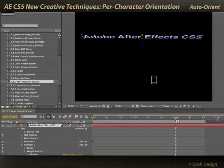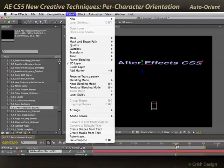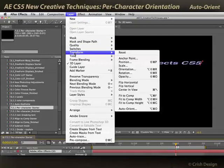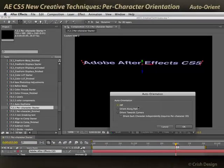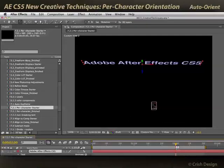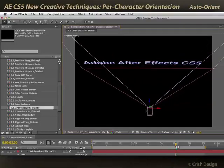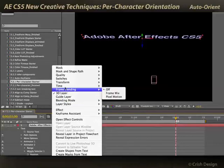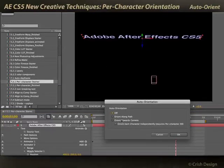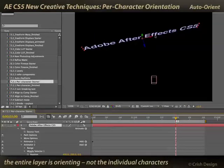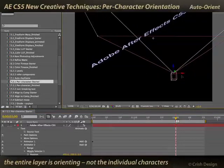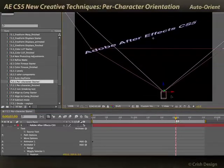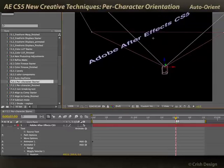I'm going to play around now with the Auto-Orient parameter. By default, Layer Transform Auto-Orient defaults to Off, so basically the text does not care where the camera is. I can move the camera around and the text will not change to look at the camera. I'm going to right-click, bring up Transform Auto-Orient again, and now choose Orient Towards Camera. When I do that, the entire line of text rotates as one unit towards the camera. As I move the camera around, you can see that the text is orienting towards that new camera position.